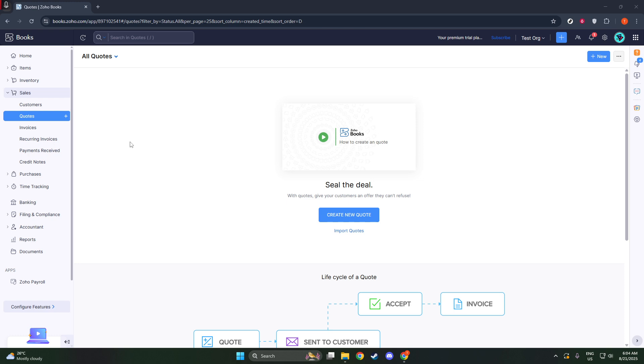So go ahead and navigate to the sales module on your dashboard. Once there, select quotes.